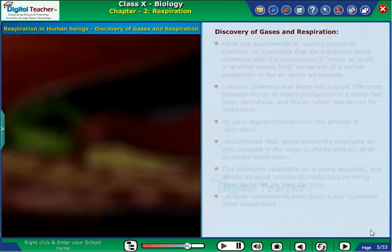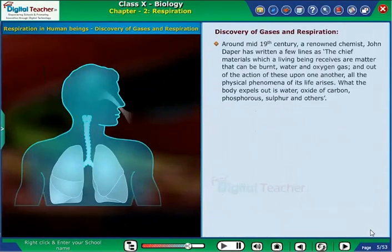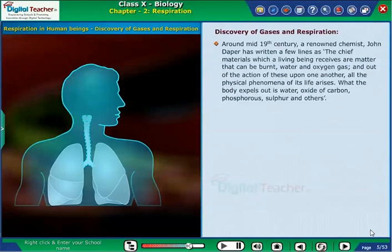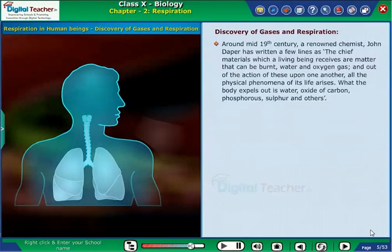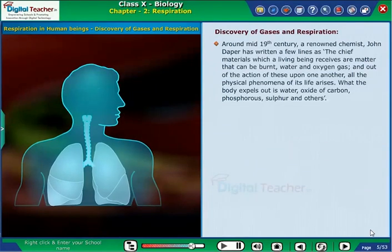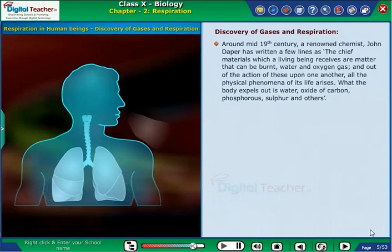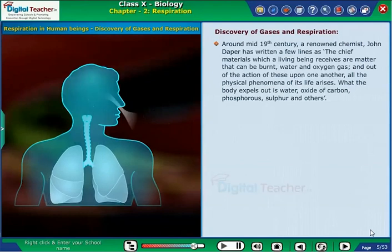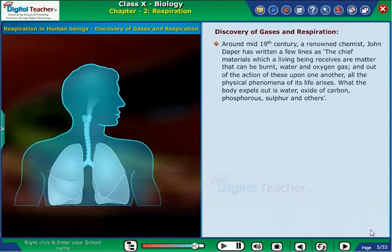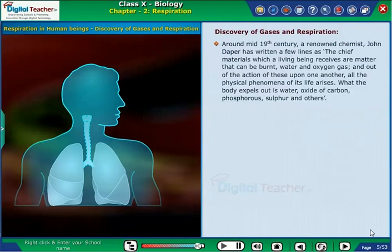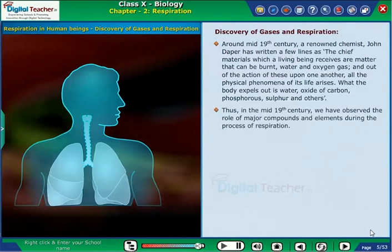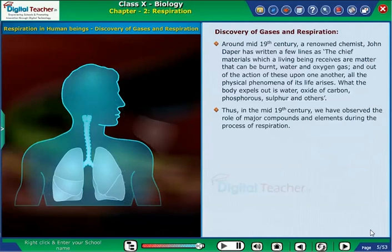Lavoisier's experiments gave way to several other researchers. Around the mid of the 19th century, a renowned chemist John Draper wrote: 'The chief materials which a living being receives are matter that can be burnt, water, and oxygen gas, and out of the action of these upon one another all the physical phenomena of its life arises. What the body expels out is water, oxide of carbon, phosphorus, sulfur, and others.'